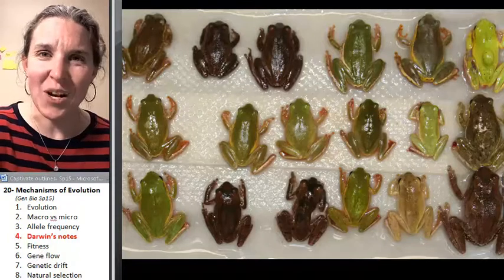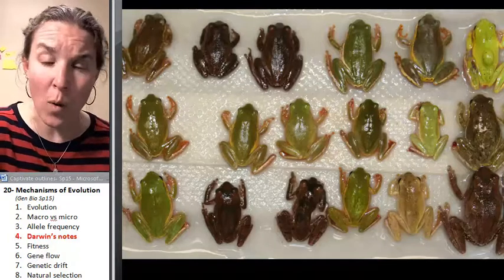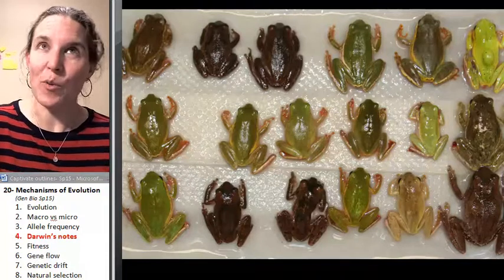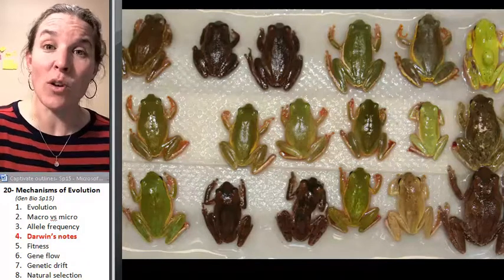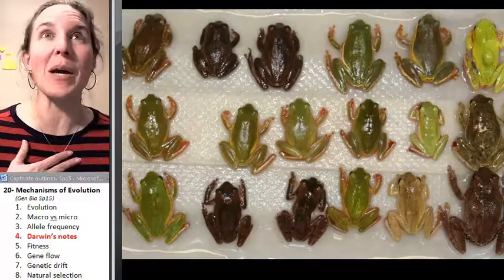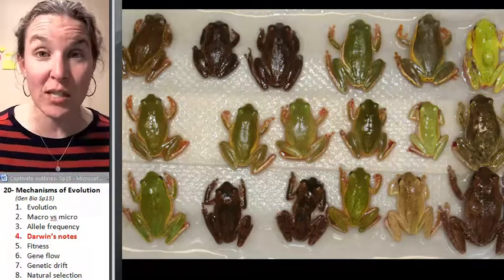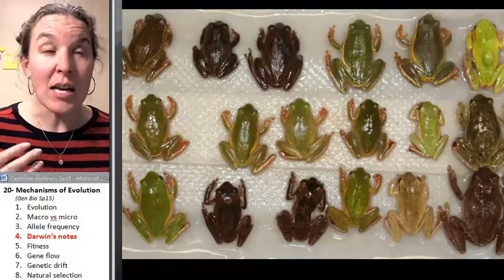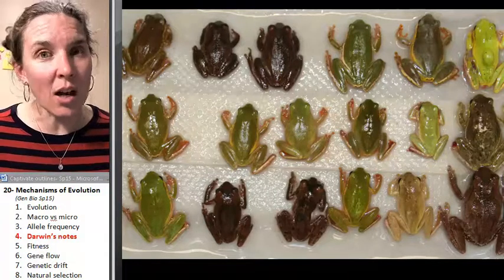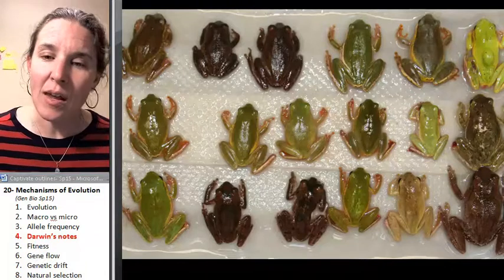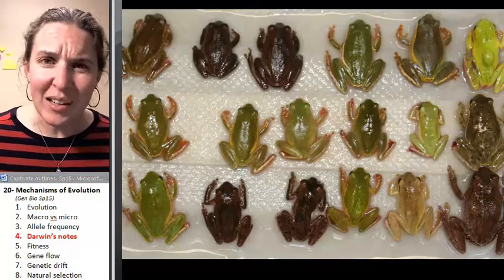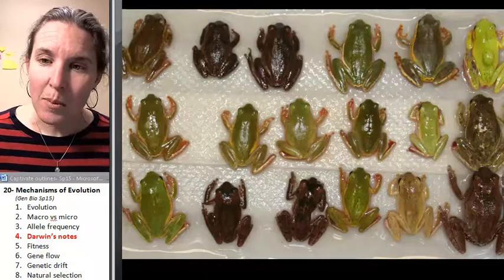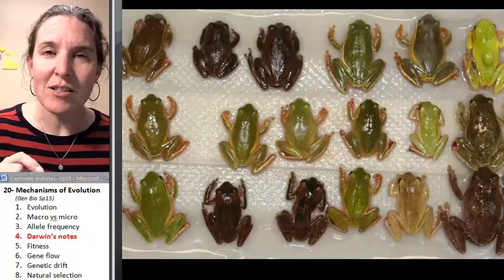Where do the differences come from? From your previous experience in this course, you can speculate on some sources of variation. Number one: meiosis. Sexual reproduction. And then ultimately, mutation — mutating DNA.